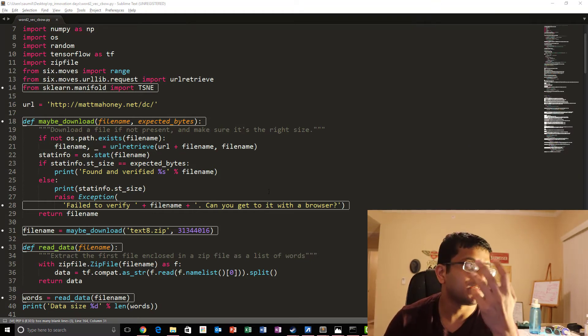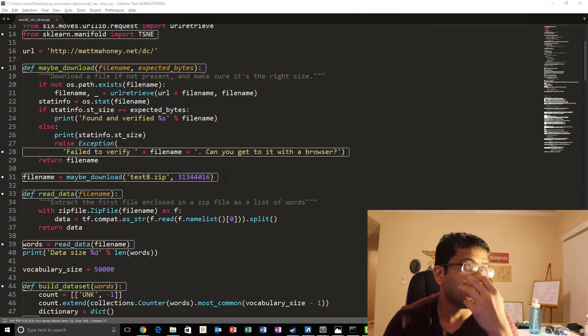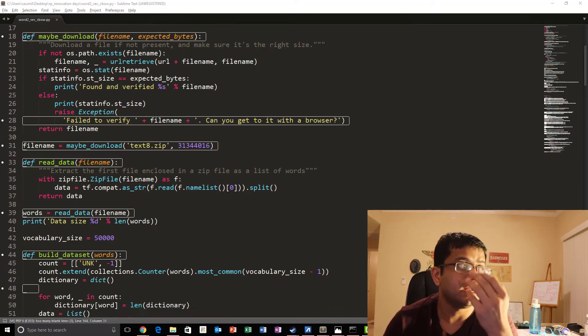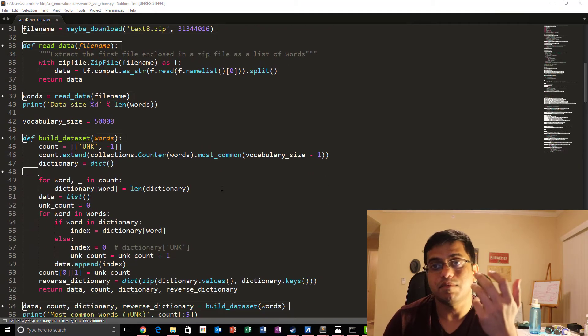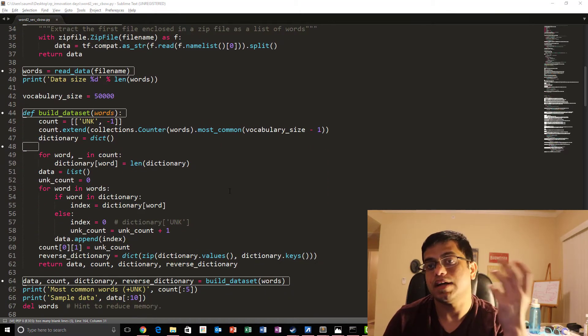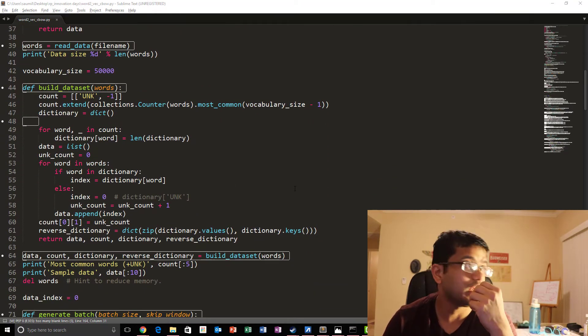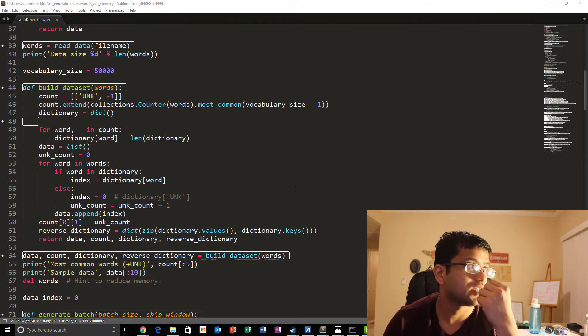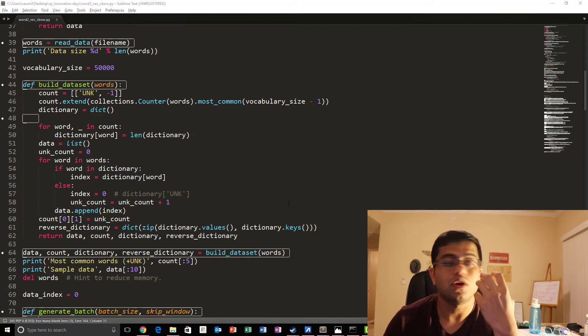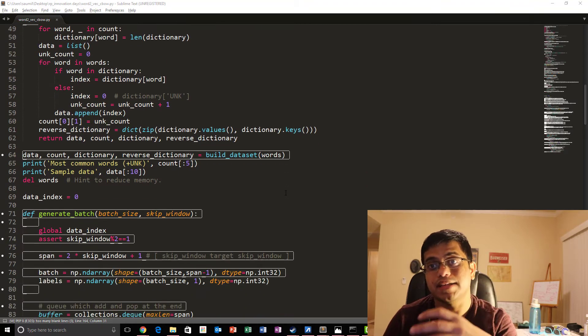So initial steps are same. We download our dataset. We read our dataset and then we process it to actually generate numerical representations. And then we go on and generate a batch.